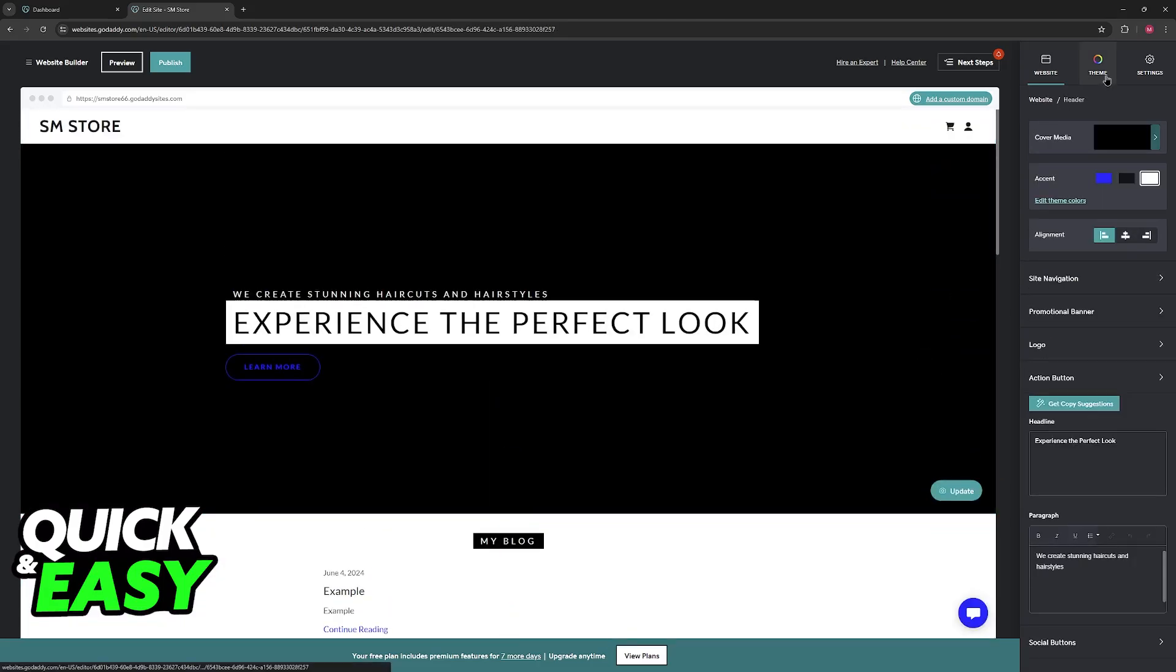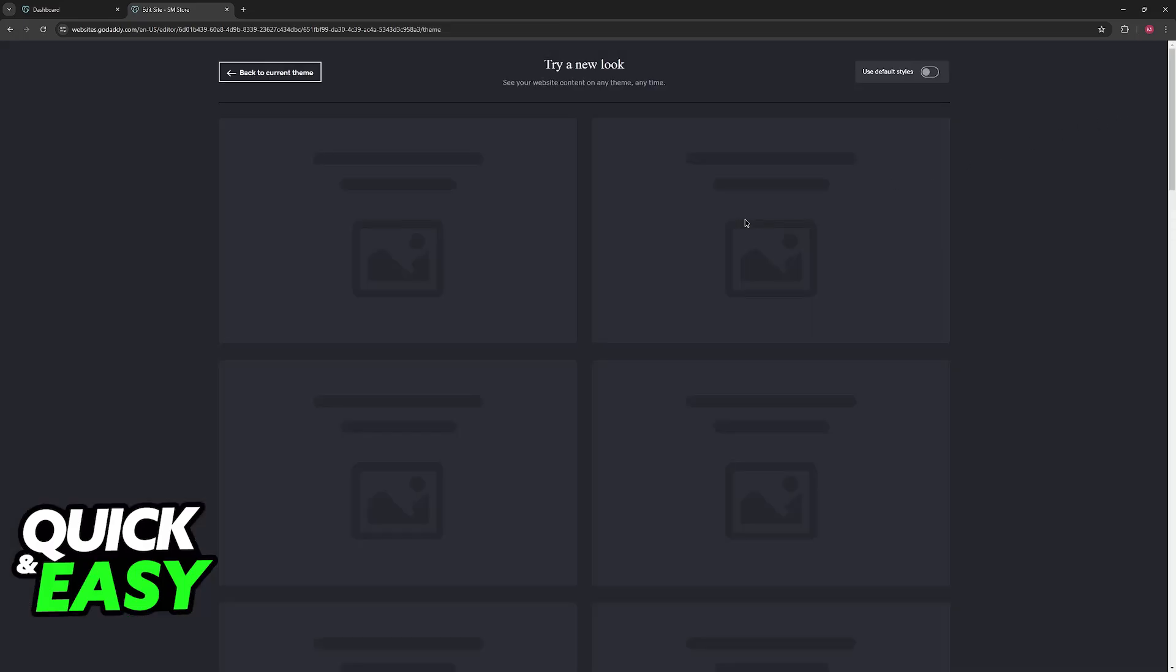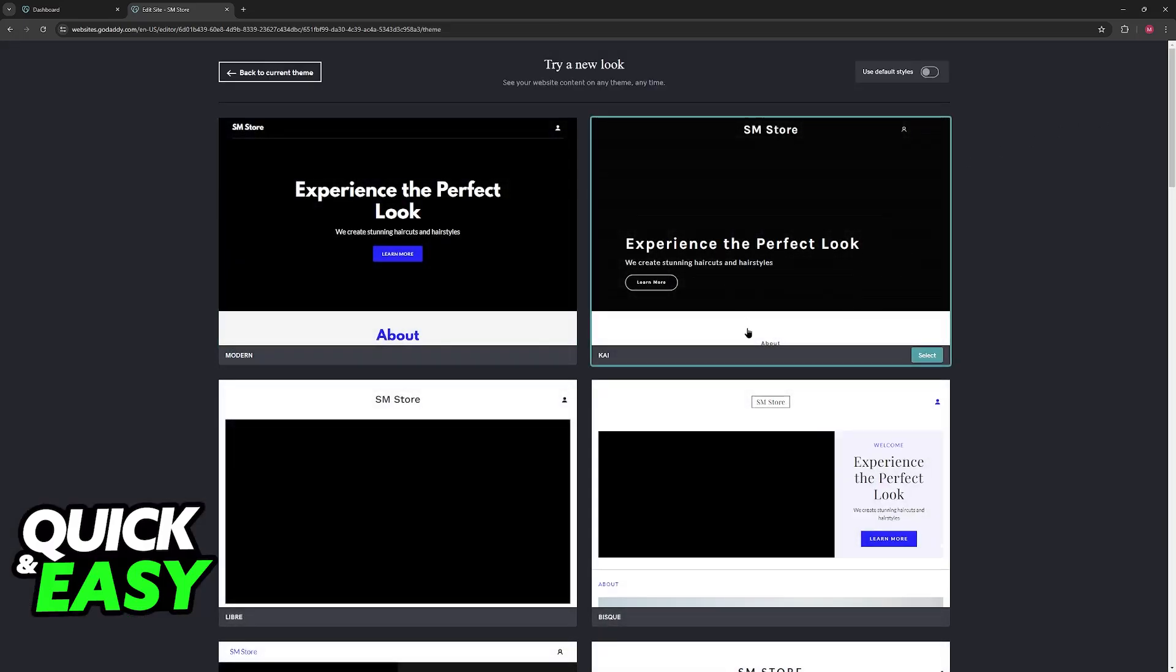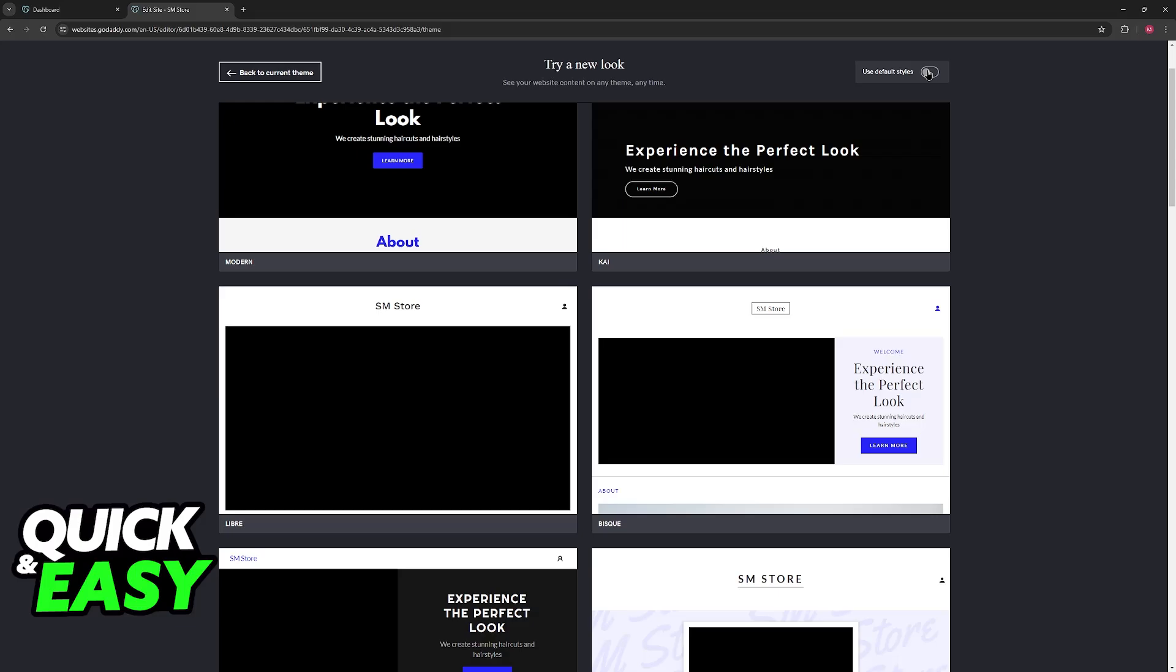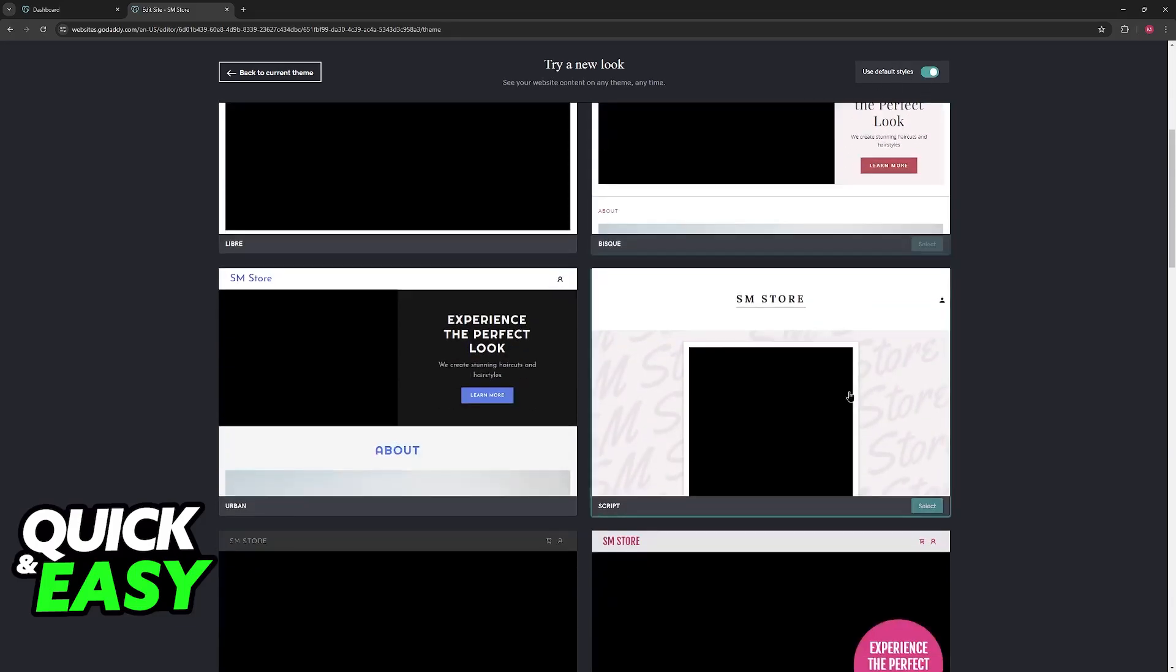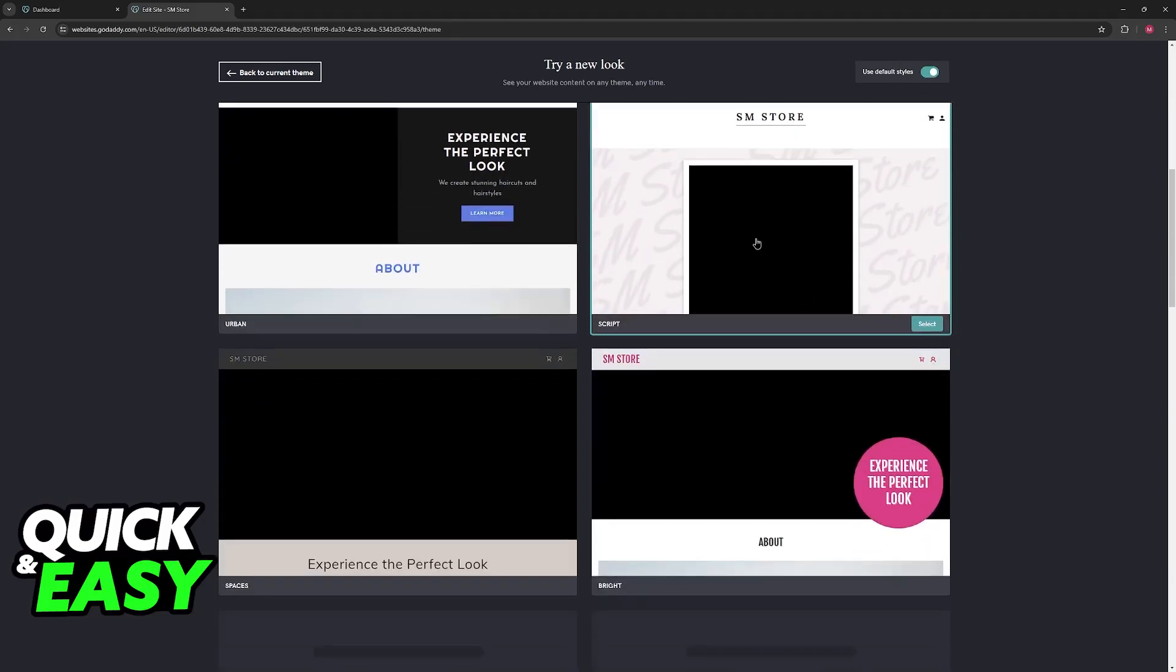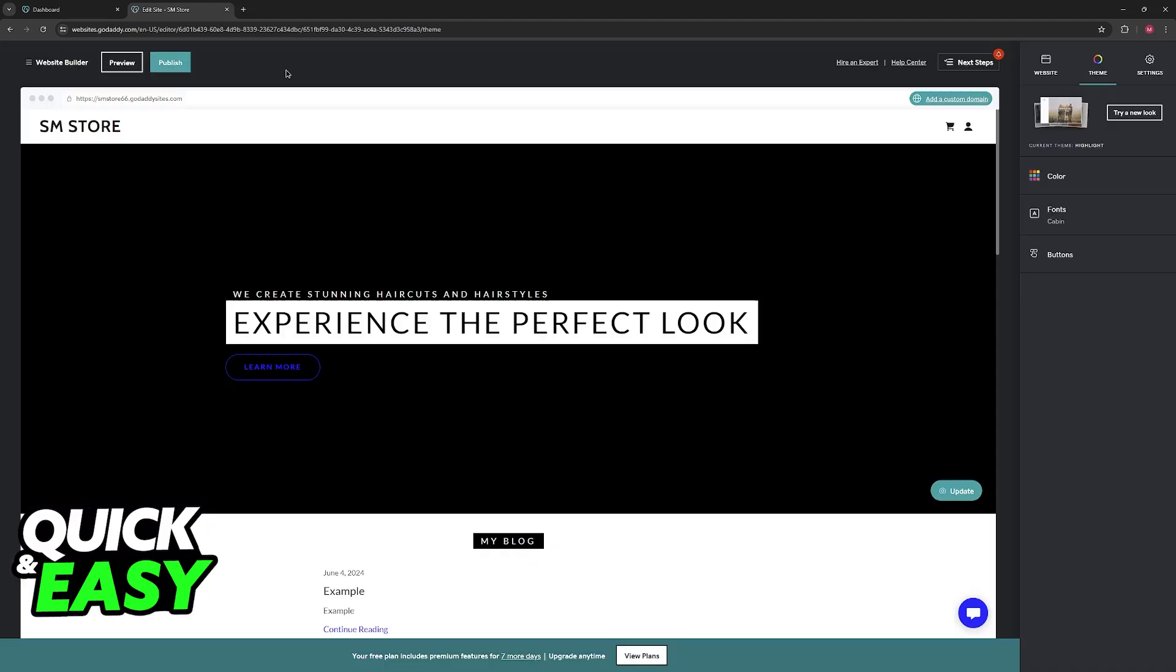So first, I do want to highlight that if you go over to theme, you will be able to browse through these templates that might give you what you are looking for. If you use the default styles, you will notice that a lot of them include these backgrounds here that you might want to consider using.